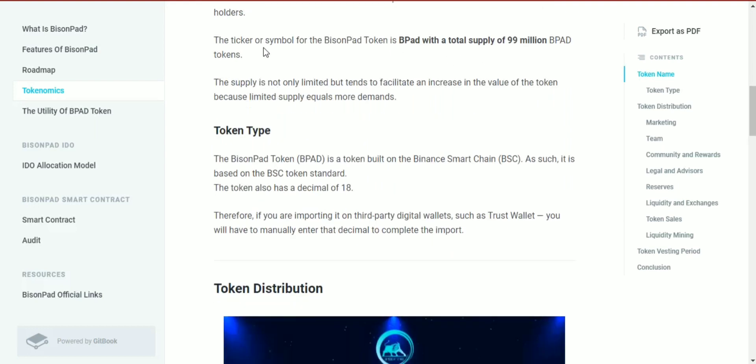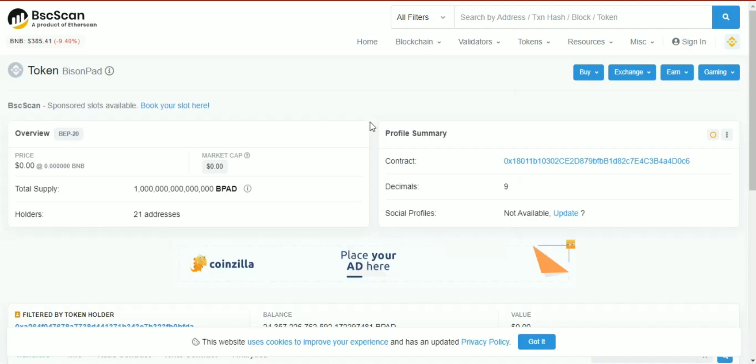The ticker or symbol of the BisonPad token is BPAD, with a total supply of 99 million BPAD tokens. The Binance Smart Chain profile confirms the same information.